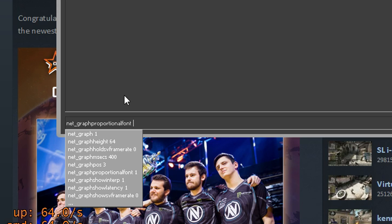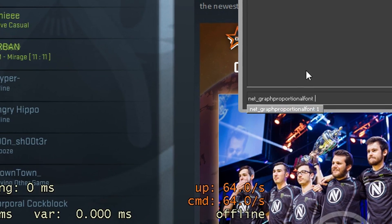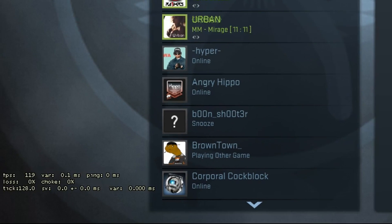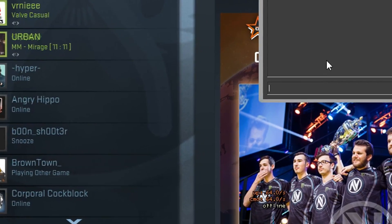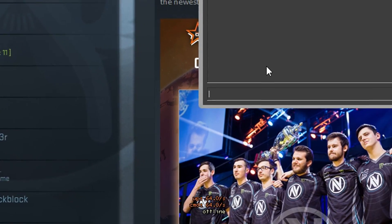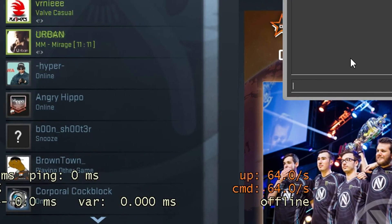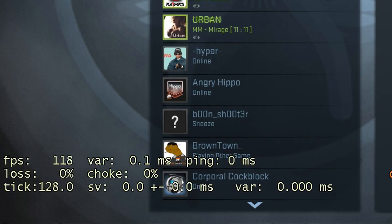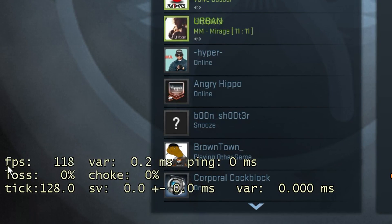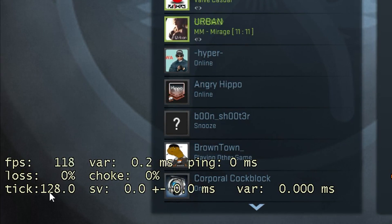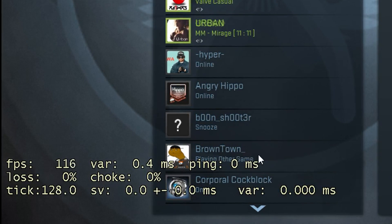Set it to 1. As you can see it's very small with 0, so 1 is better — you can see it better. It shows your FPS, the tick rate, and ping.